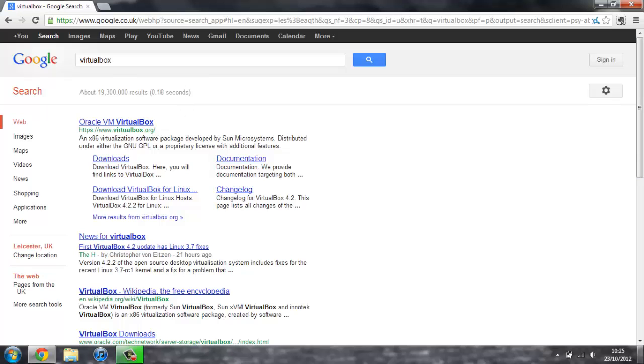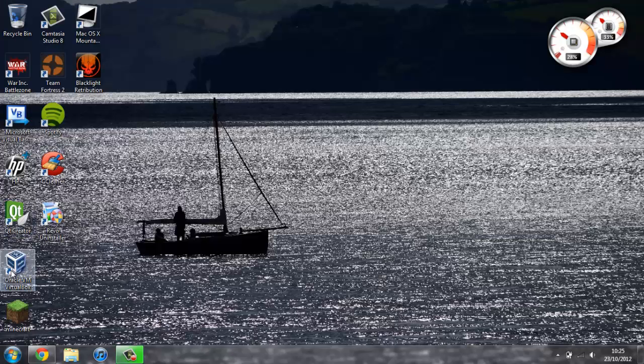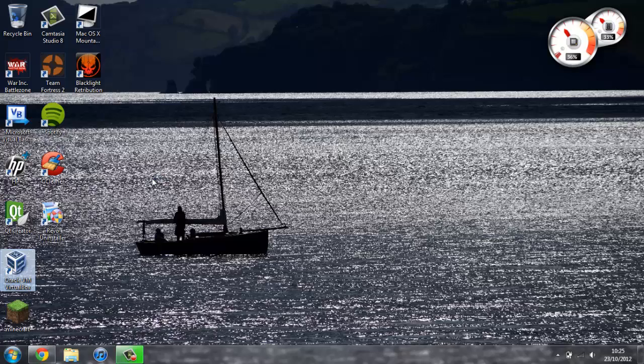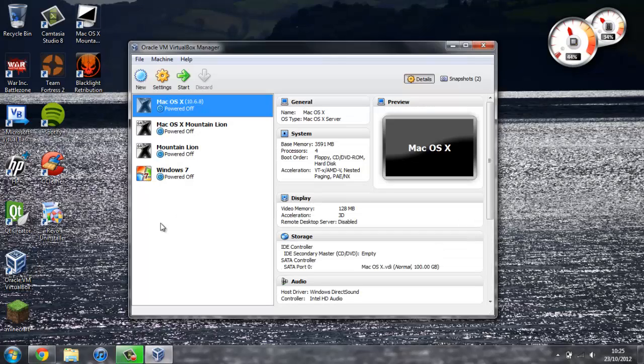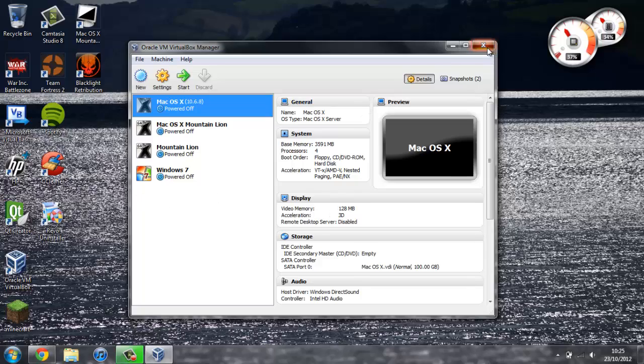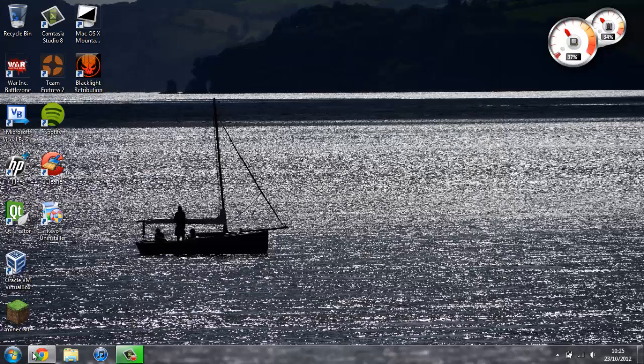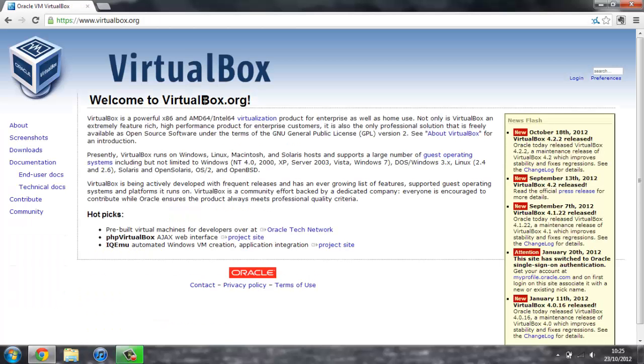But then whenever you open up VirtualBox, like this, once it's loaded, you should have all the different operating systems you've created to use. So anyway, more on that later. Once you're ready, you can just head over to Google, search for VirtualBox, and go over to their website.